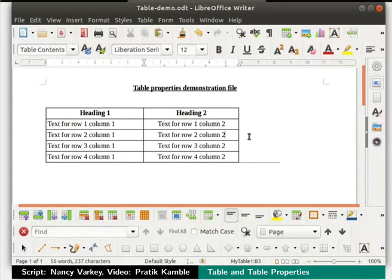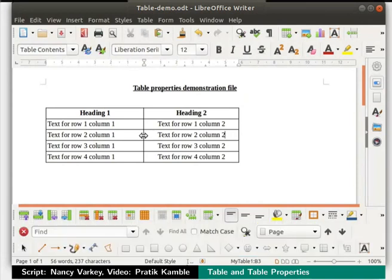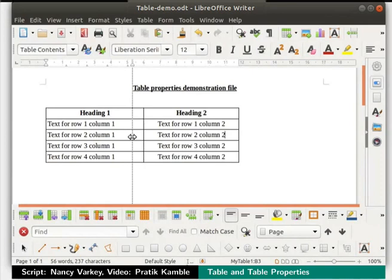Next, let's learn how to work with cells in the table. Click inside the cell in column 2 and row 3. Now, keeping the Shift and Ctrl keys pressed, hold the cursor over the left column border. Then with the mouse, drag the border to the left as demonstrated. The border of that particular cell moves independently.